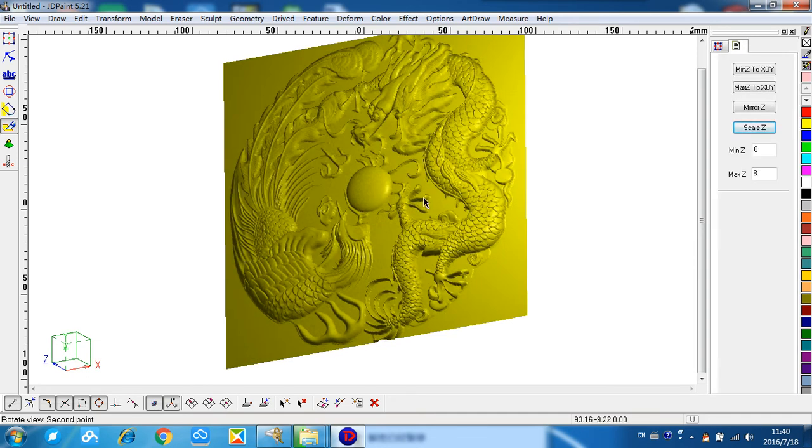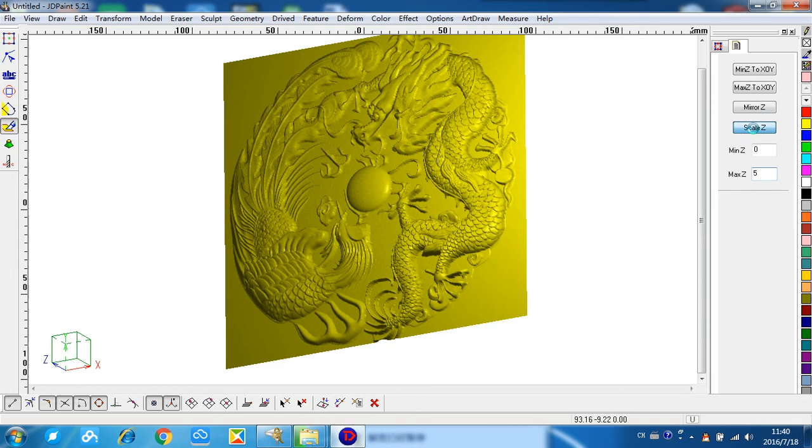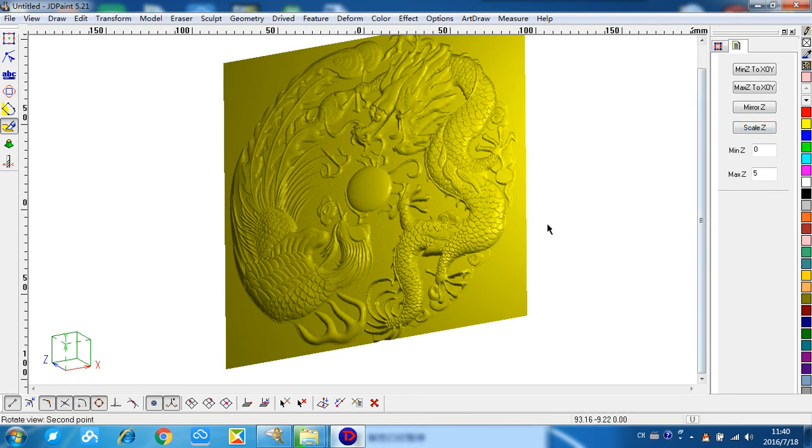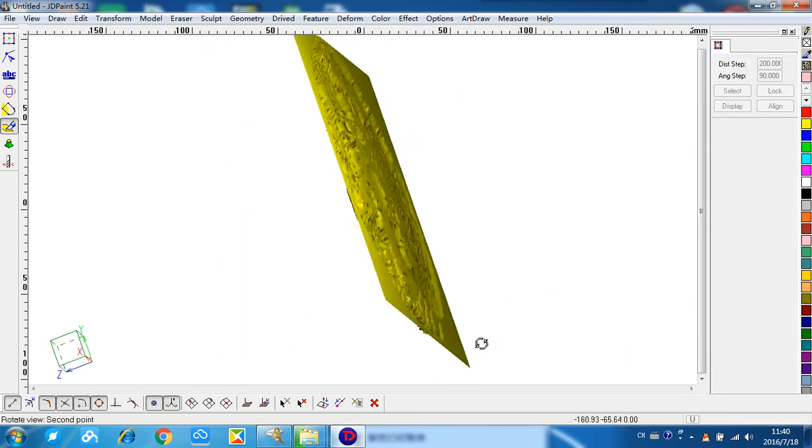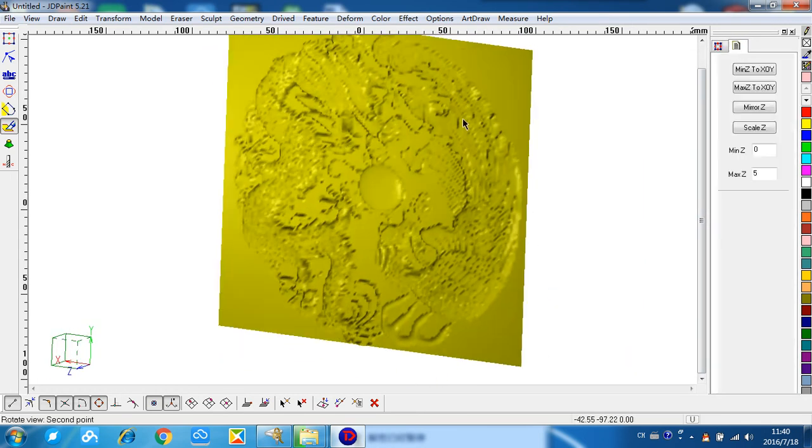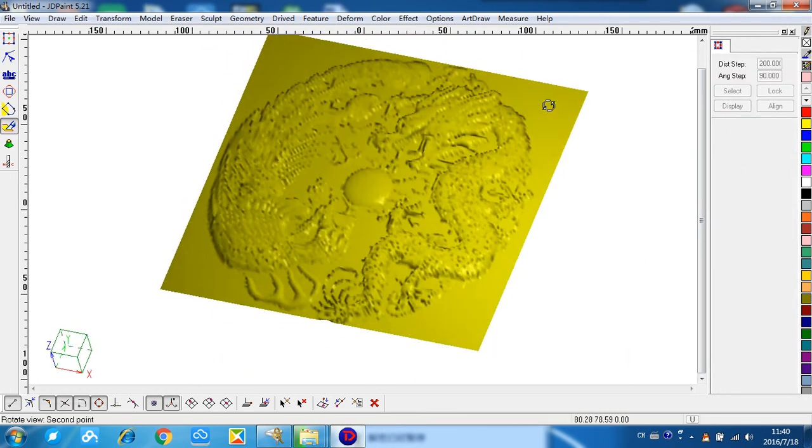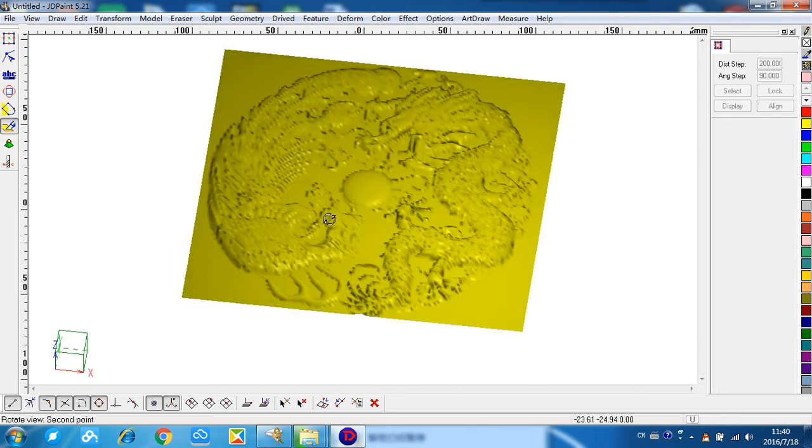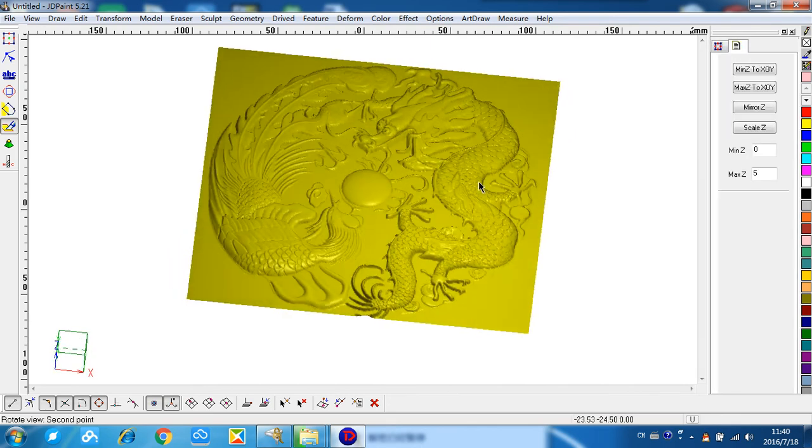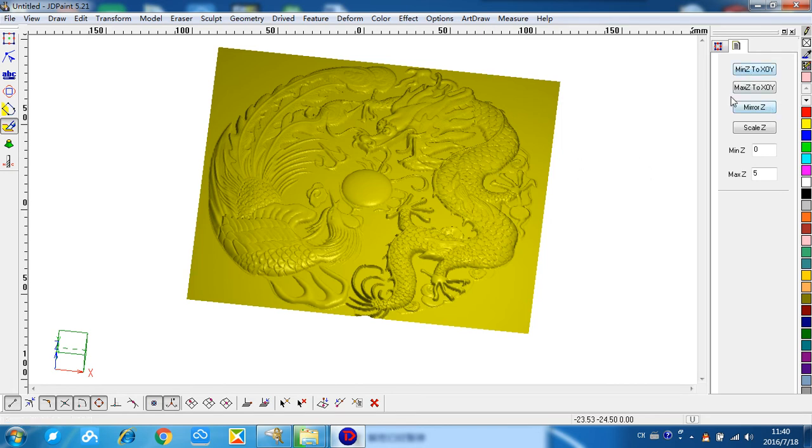If you think it's too deep, we can make it back. For example, 5mm, and also the scale Z to make it work. So we think this size is a suitable size. Before closing the simulation function, we need this.